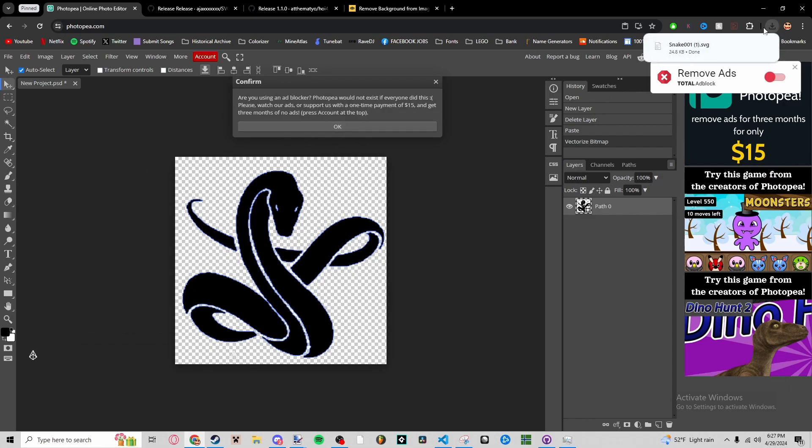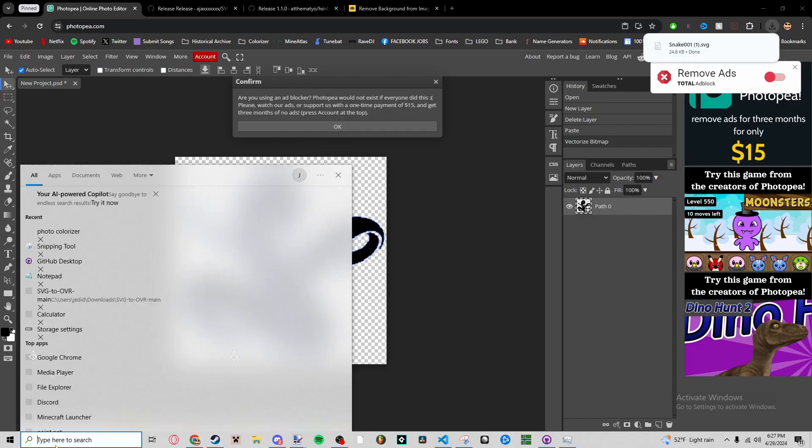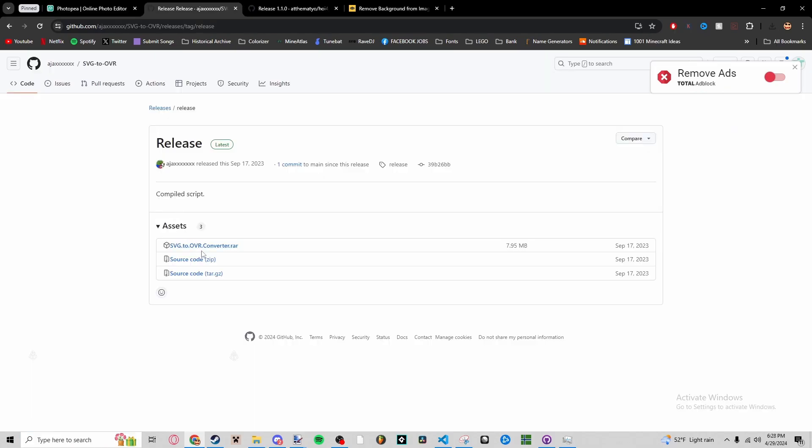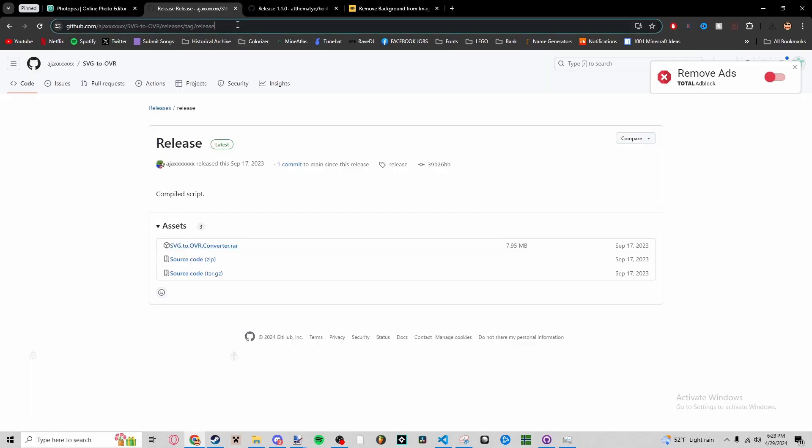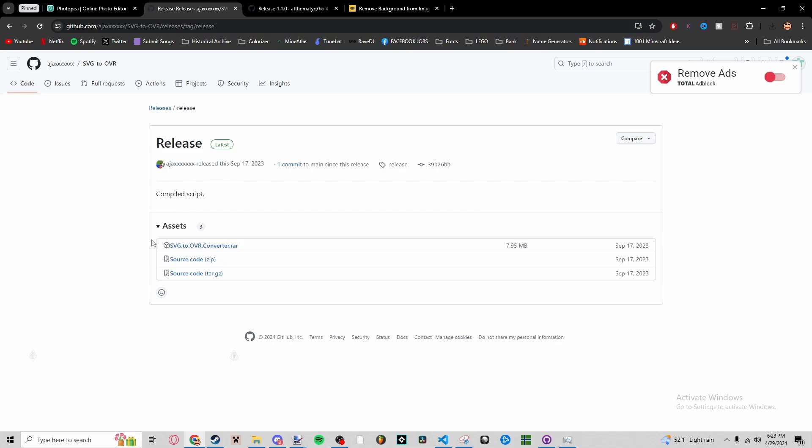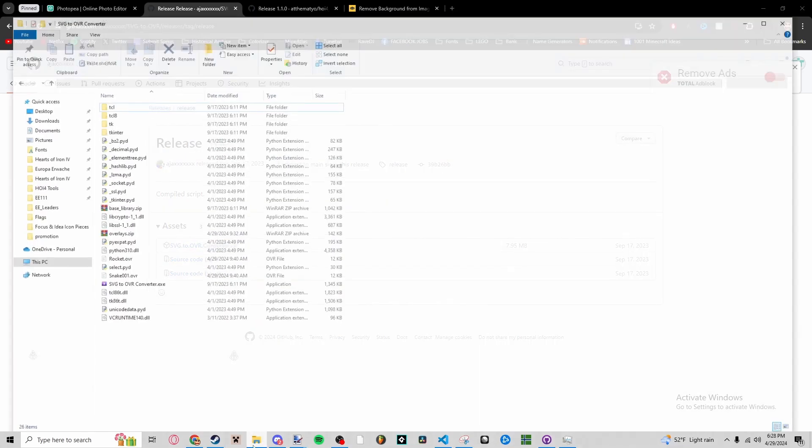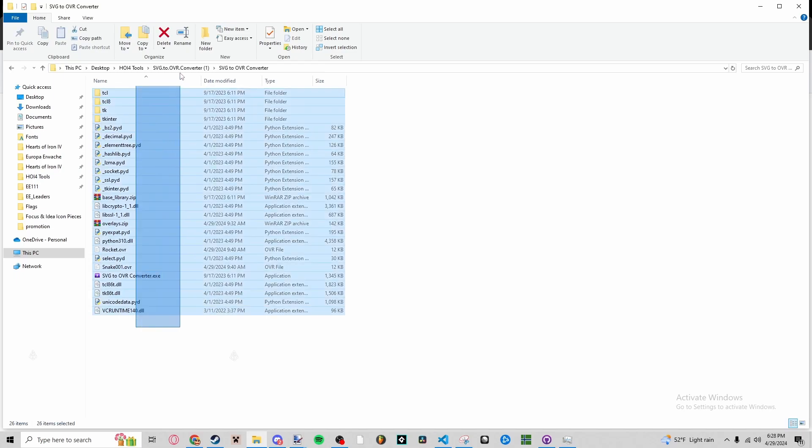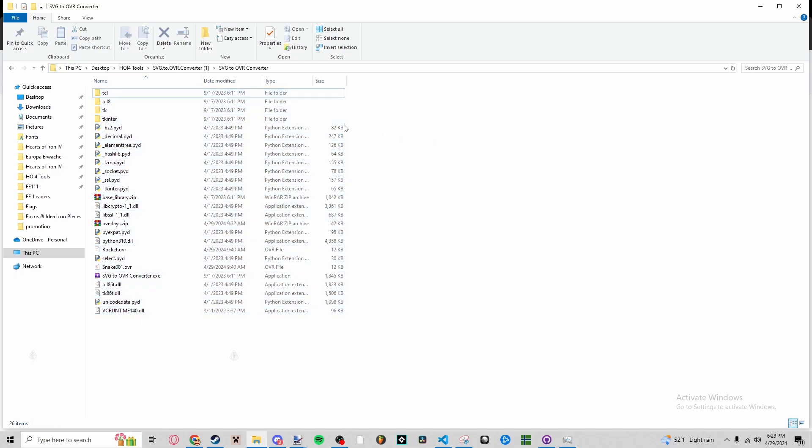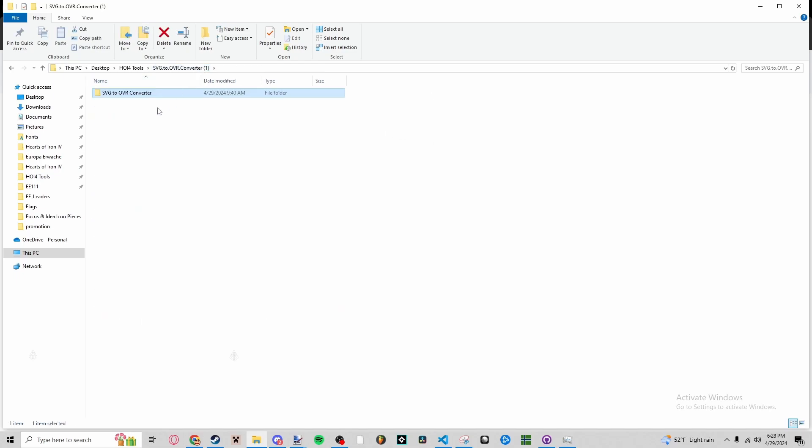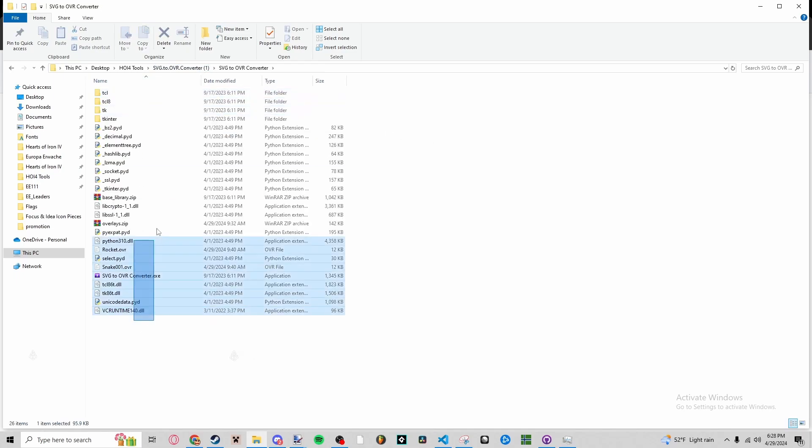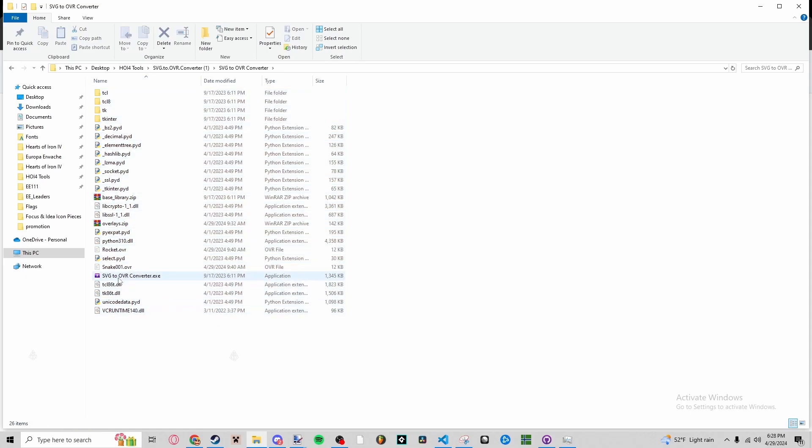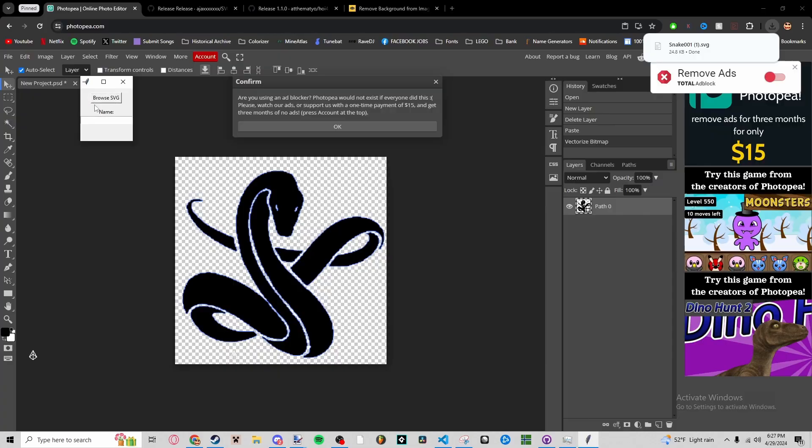All right, I'm going to go to SVG to OVR. You need to download from this link here in the description. You need to download this first, download SVG to OVR Converter.rar, and then you need to unzip it. It should look something like this. In this file, open that, and it should look like this. You're going to open SVG to OVR Converter.exe.